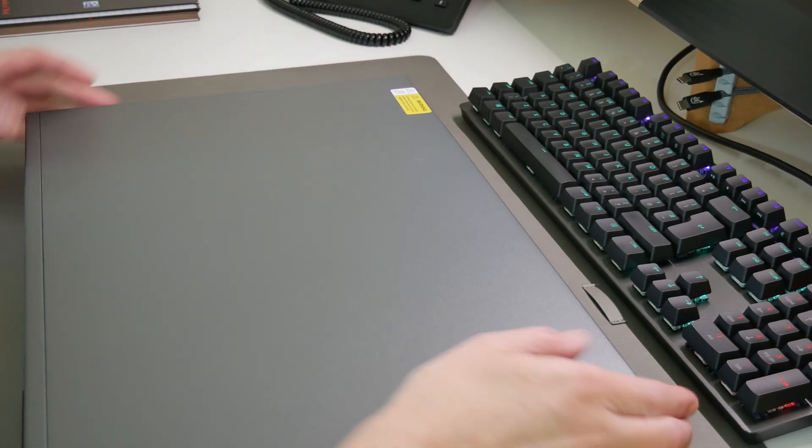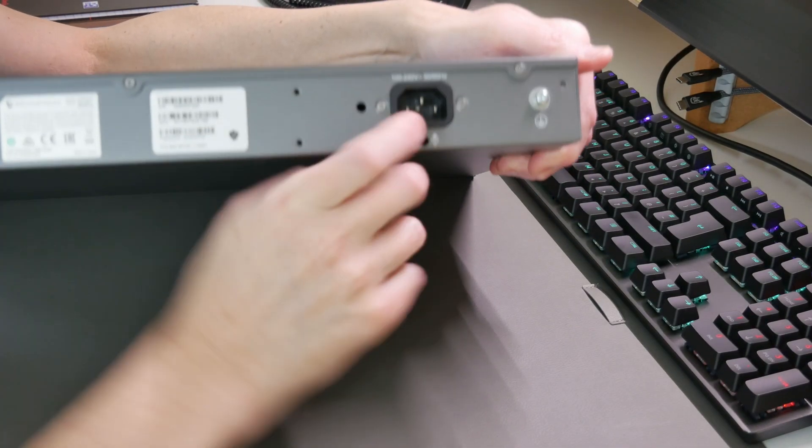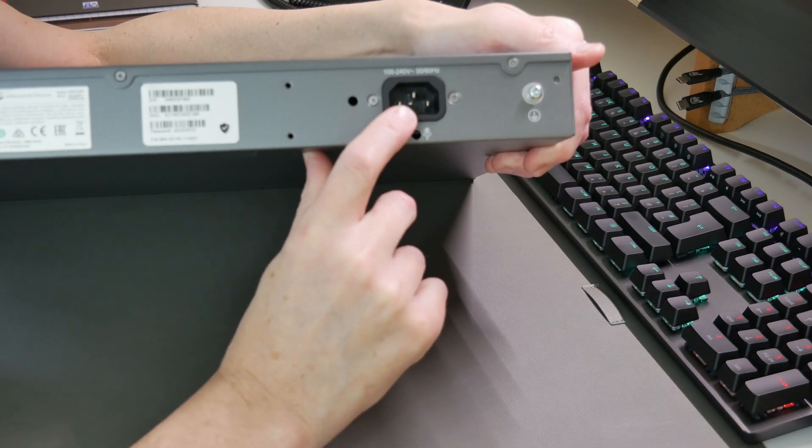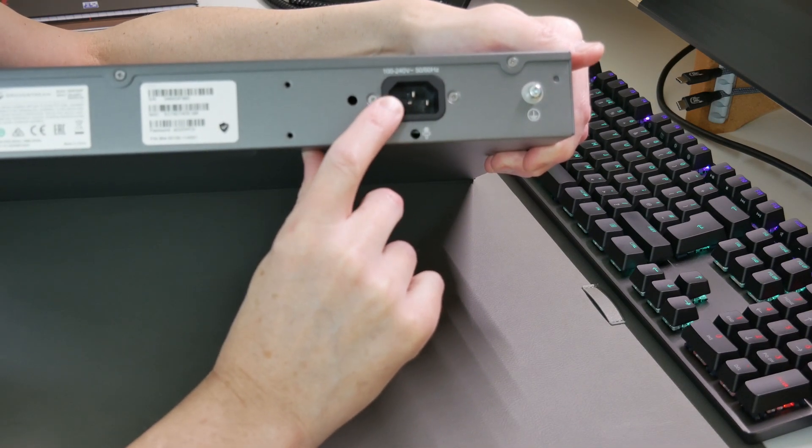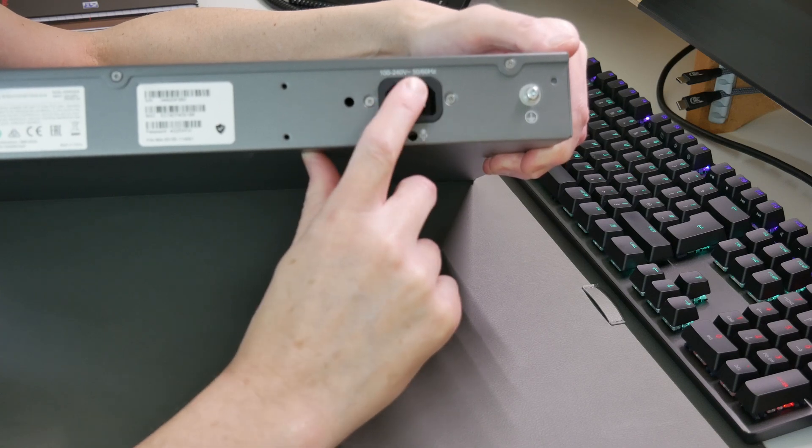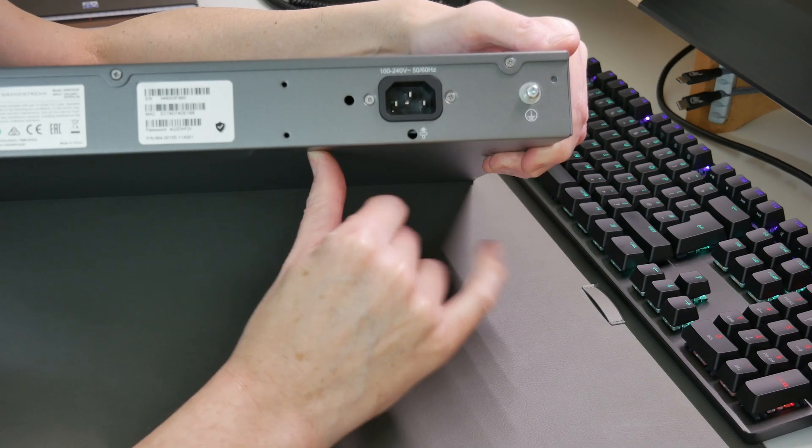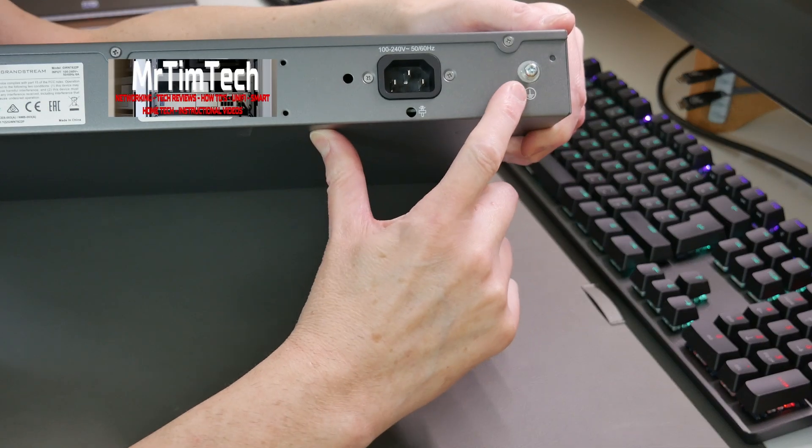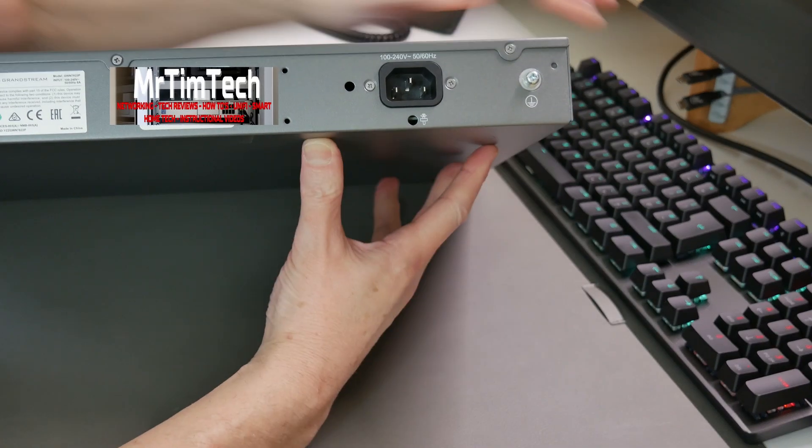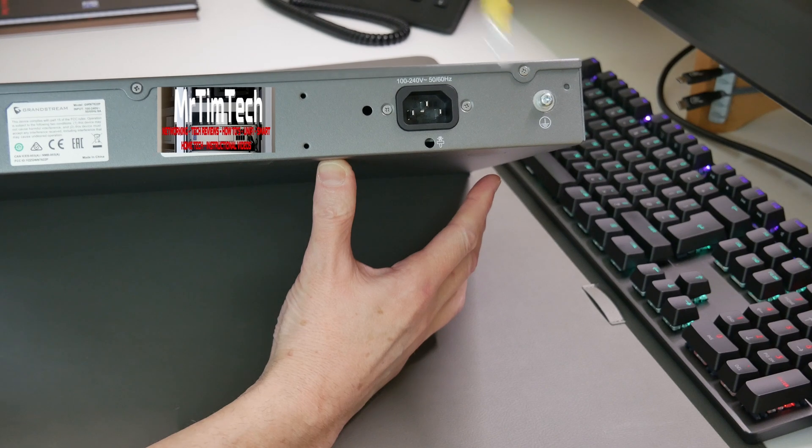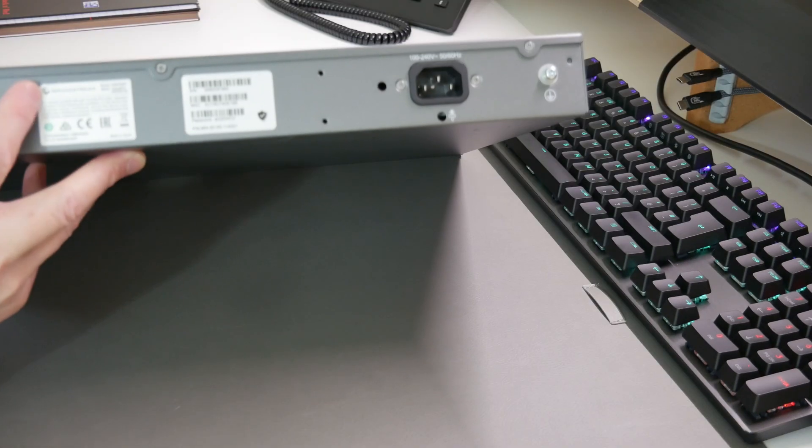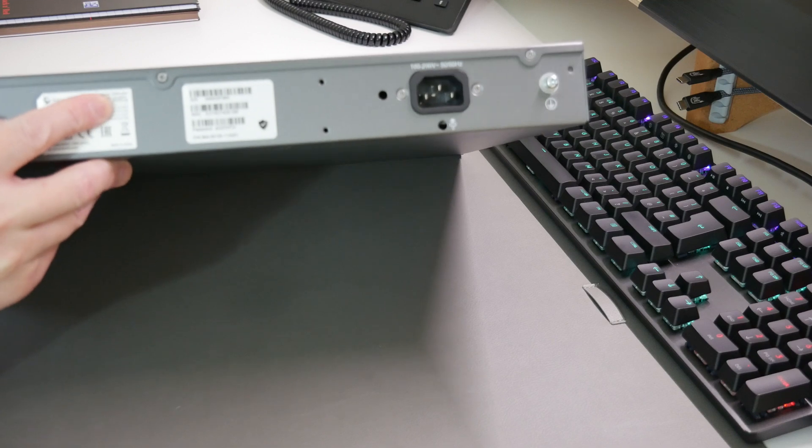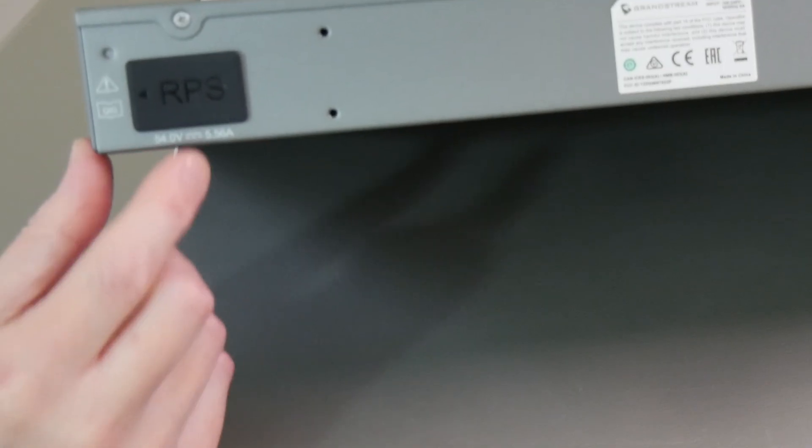For the switch itself, at the back we have the standard three pin connection which supports 100 to 240 volts AC, 50 to 60 hertz. Here we have the earthing terminal, which of course you use with that earthing cable should you so wish. We have the Grandstream label with the model number on it.